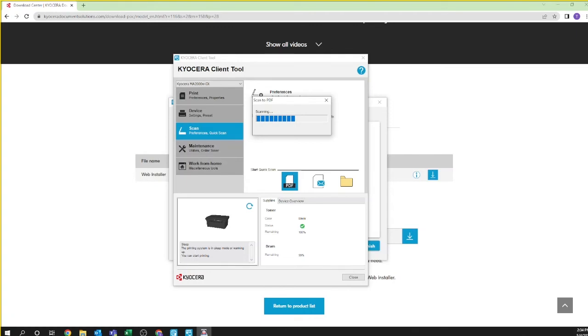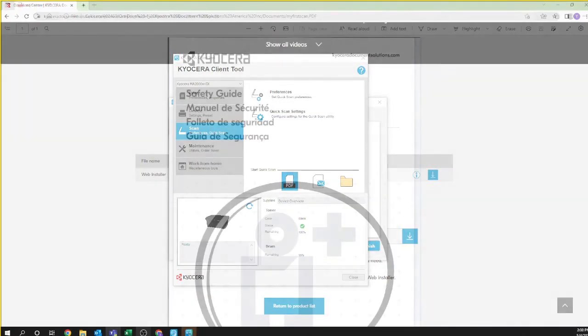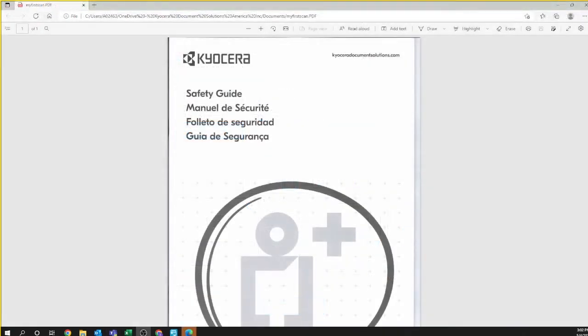A progress bar will appear showing your scan in progress. Upon completion, your scanned document will appear in your browser. Remember, you cannot do anything in the browser except inspect the scanned results. The document itself is available in the folder you are scanning to.